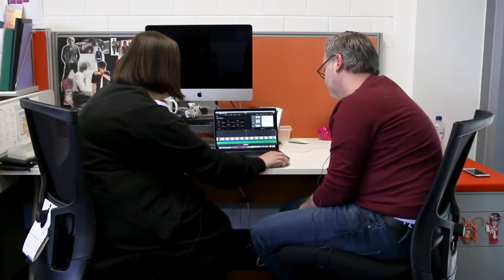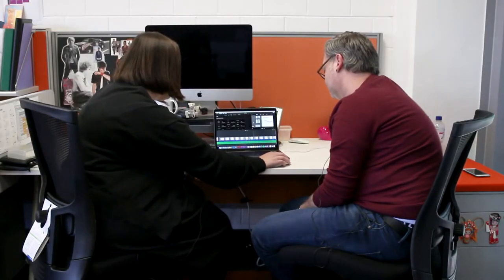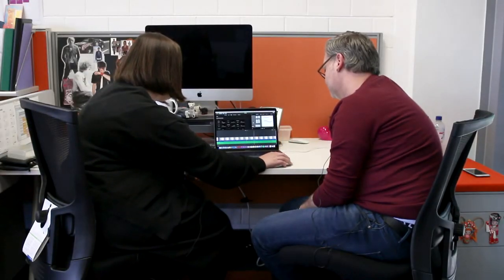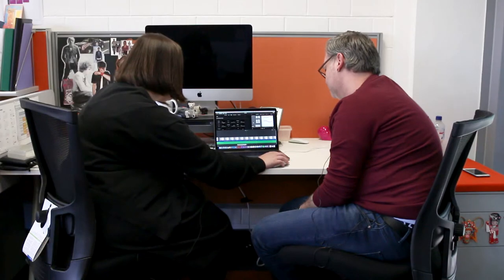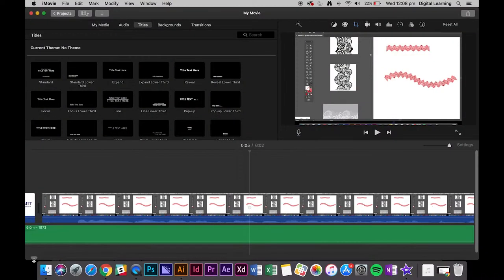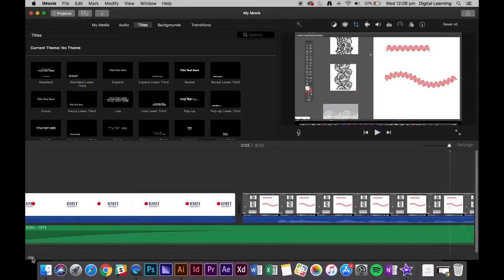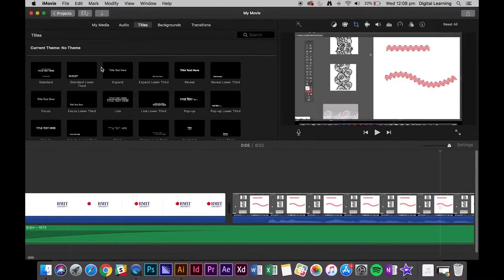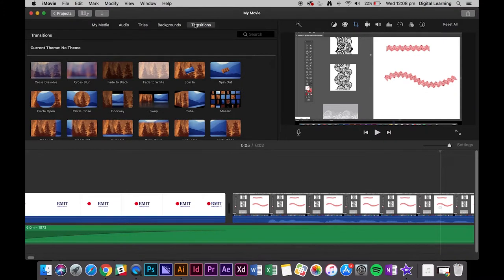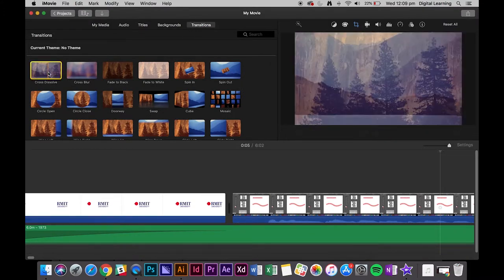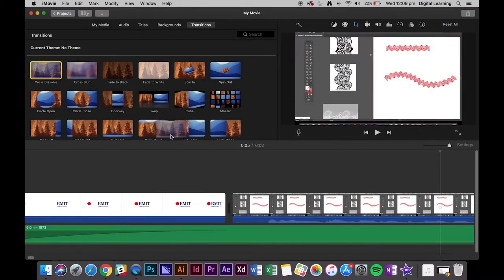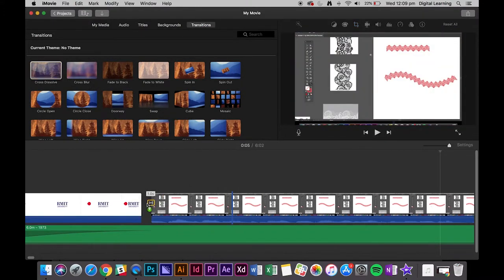If you want to, you could also apply a little fade from the titles to your video. To do that, we just go into transitions, and I find that a cross dissolve is the easiest one to do.